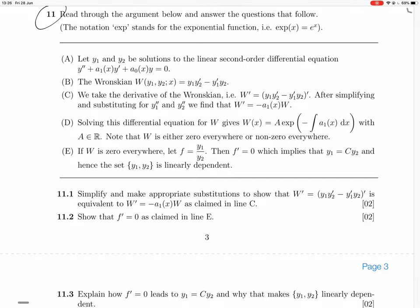So simplify and make appropriate substitutions to show that W dash — that's the derivative of the Wronskian — is equivalent to W dash equals zero, as claimed in 9c. In 9c, you take 9b, you've got the Wronskian, and then in c you differentiate the Wronskian. You do the differentiation, then you simplify, substitute for y₁ dash and y₂ dash, and you get W dash equals a₁(x)·W.